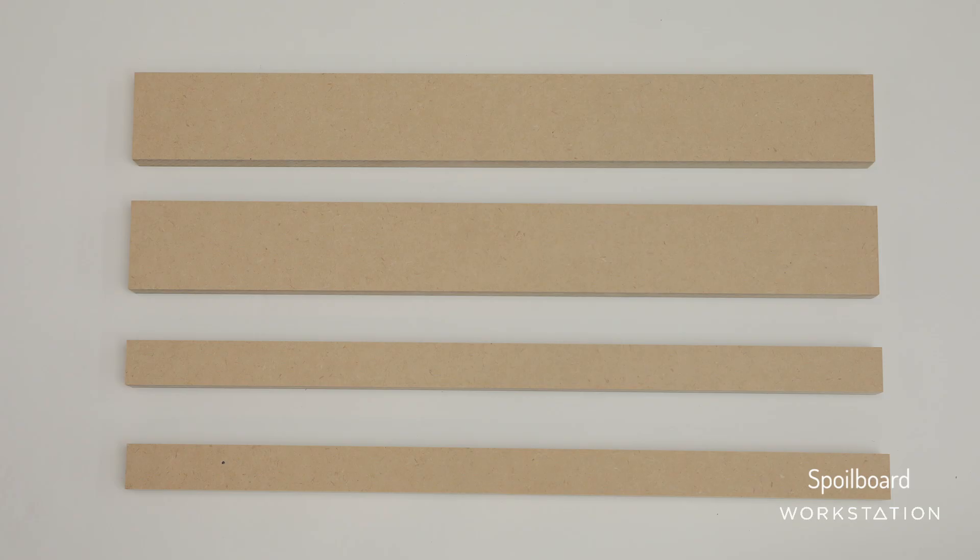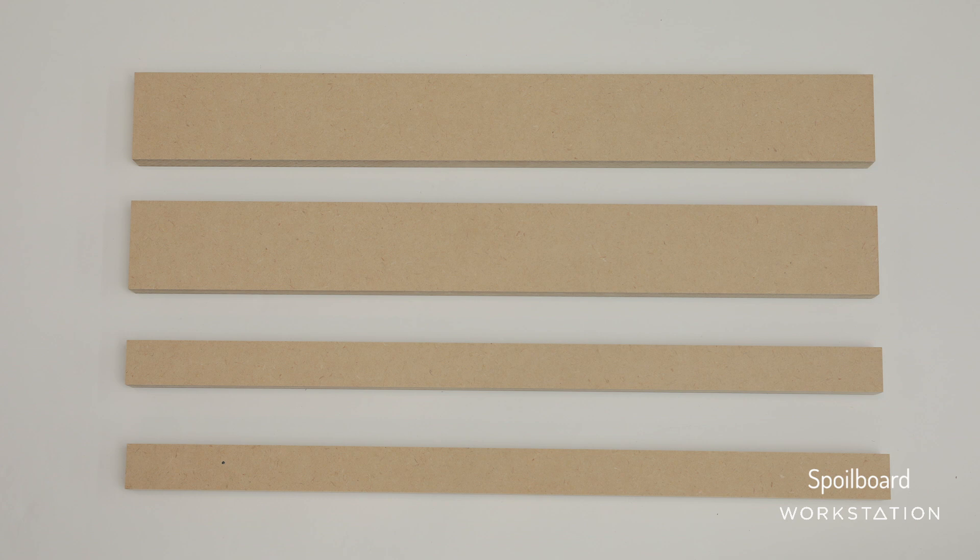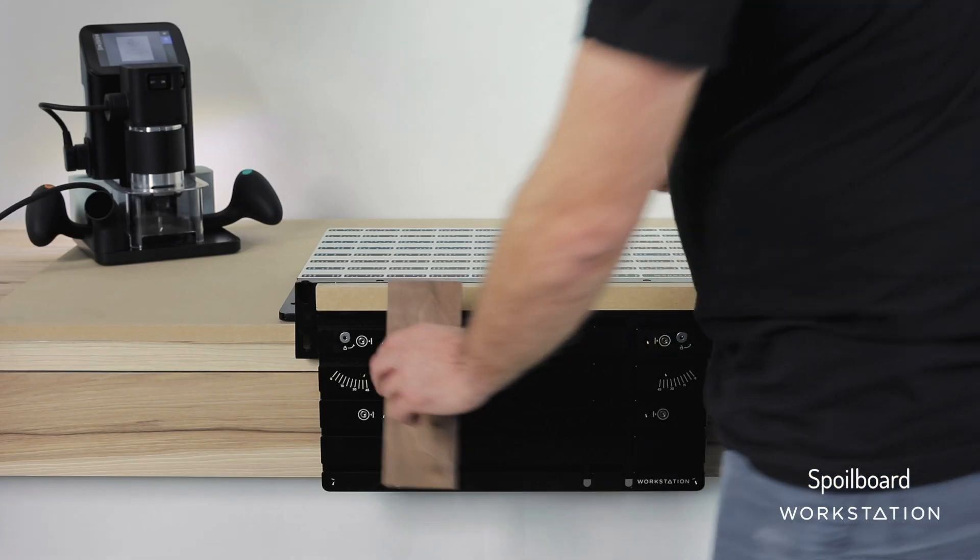The spoil boards are made of nice MDF, 25mm and 50mm. We ship with two of each. They're user-replaceable, you can make your own. We include the dimensions in the manual.